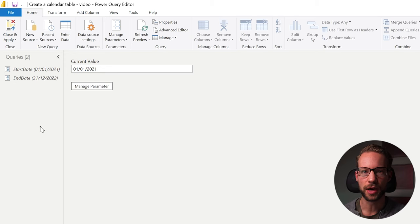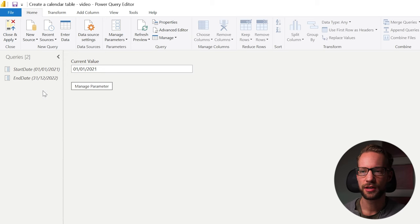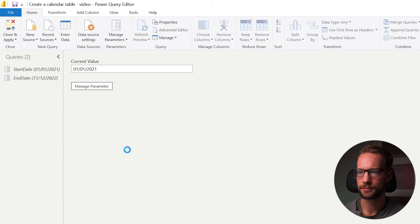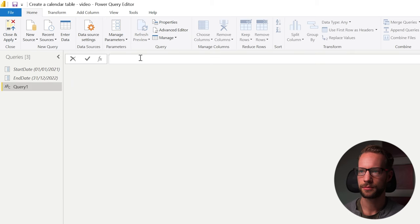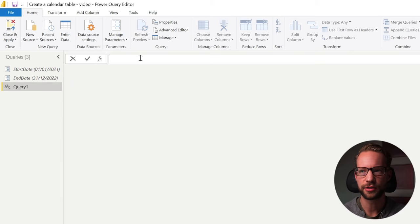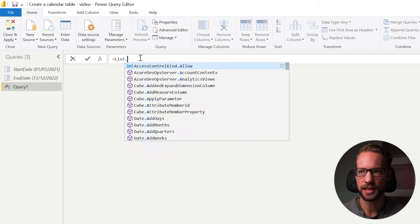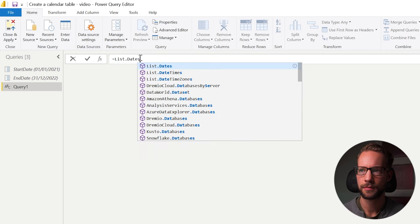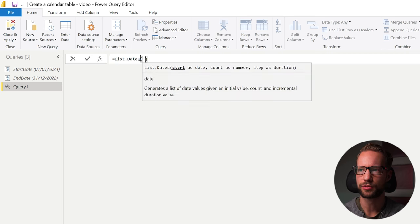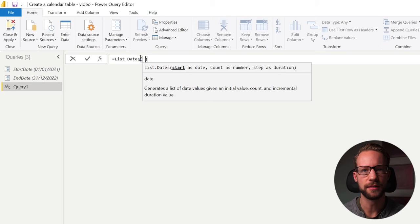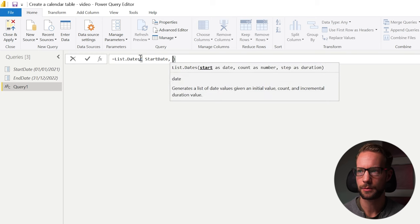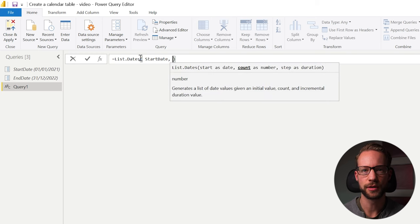Step number one, you're going to create a blank query by right clicking, new query, blank query. In the formula bar, you write the formula list.dates, open your bracket and you start with the start date, which is the parameter.